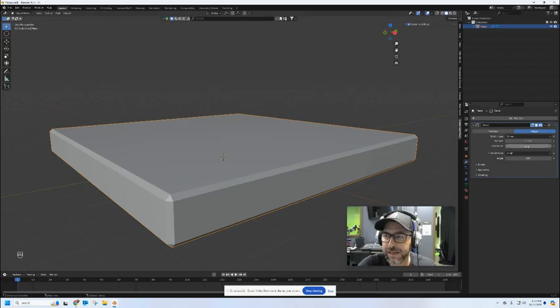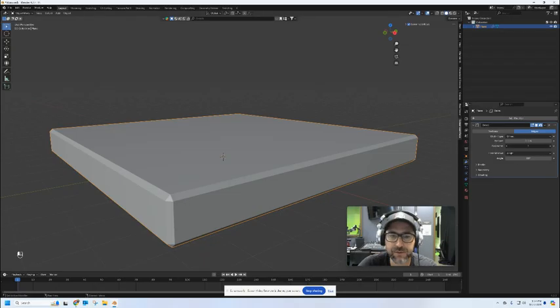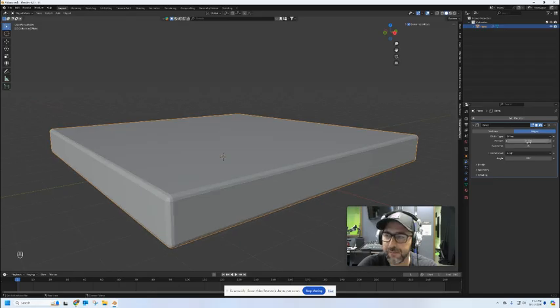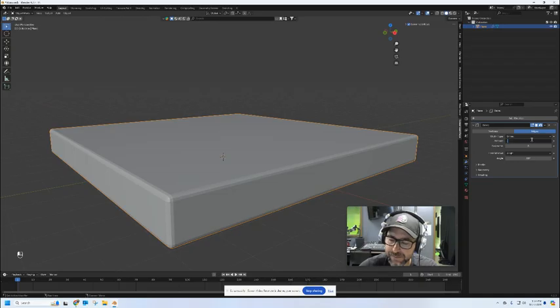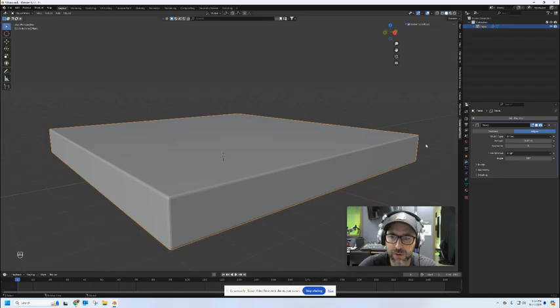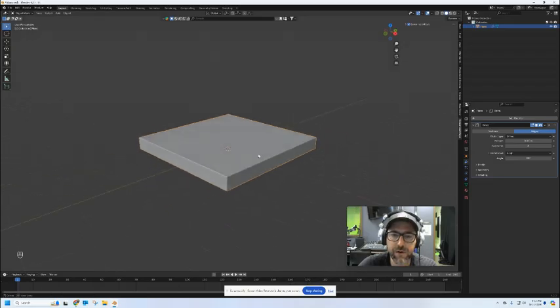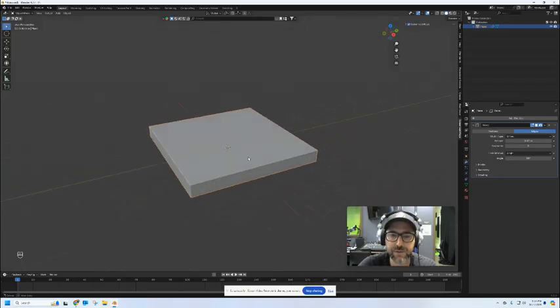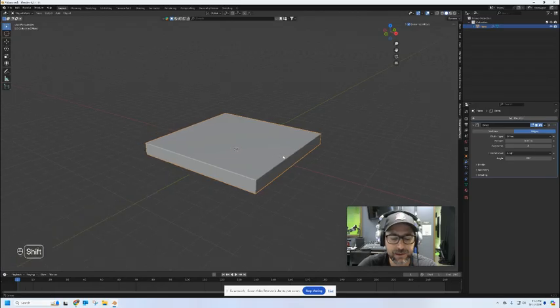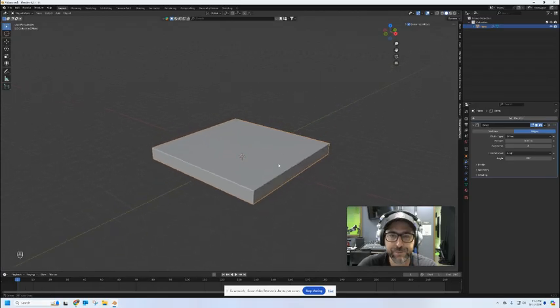Now right now it only has one cut. Let's give it two cuts so it's a little bit more smooth. And for the amount let's put in 0.05. That's going to give us a nice smooth corner around the edge of our base there, so it'll look kind of like plastic. That looks really cool.